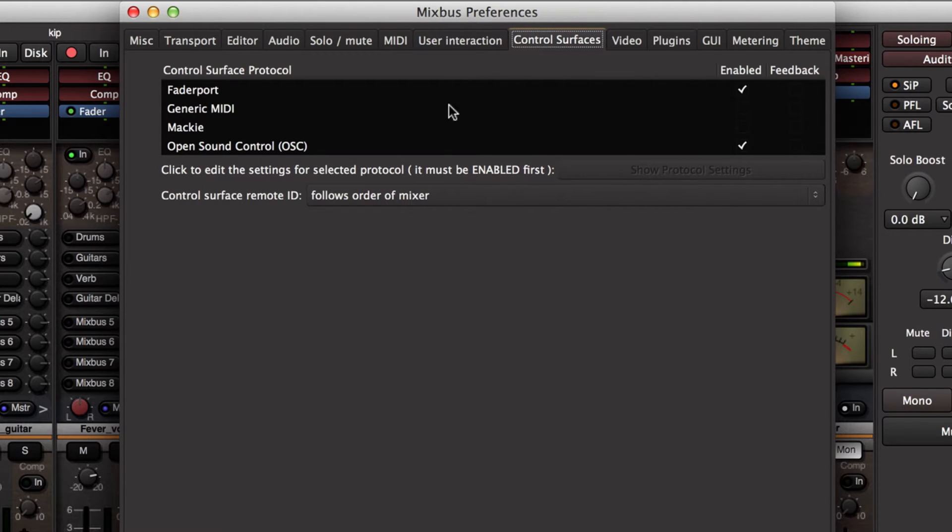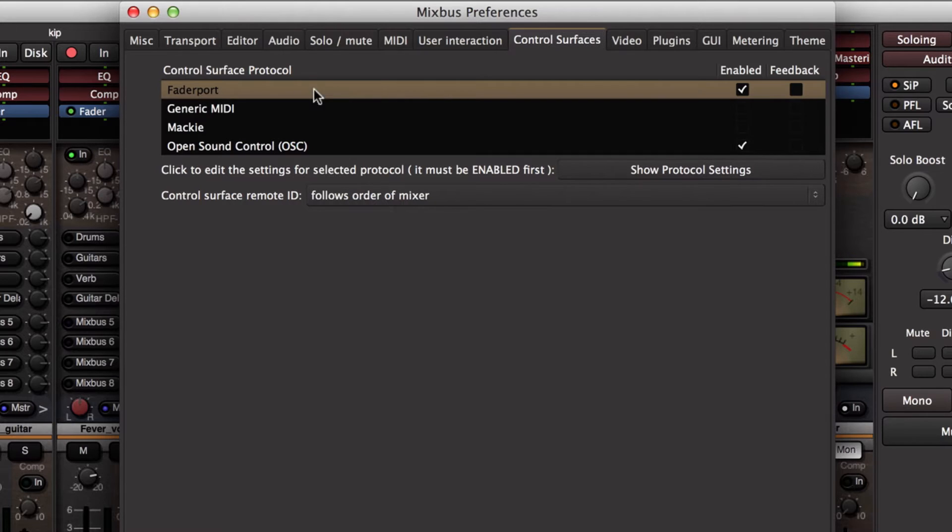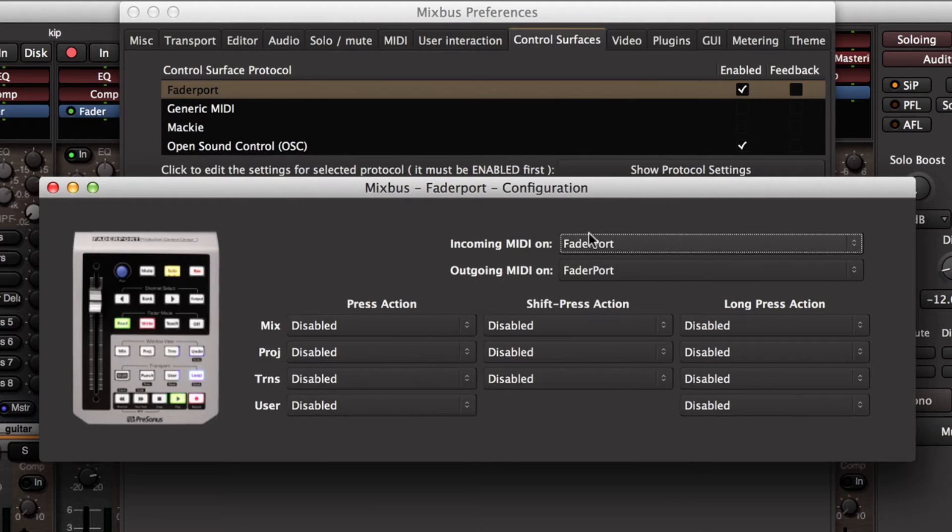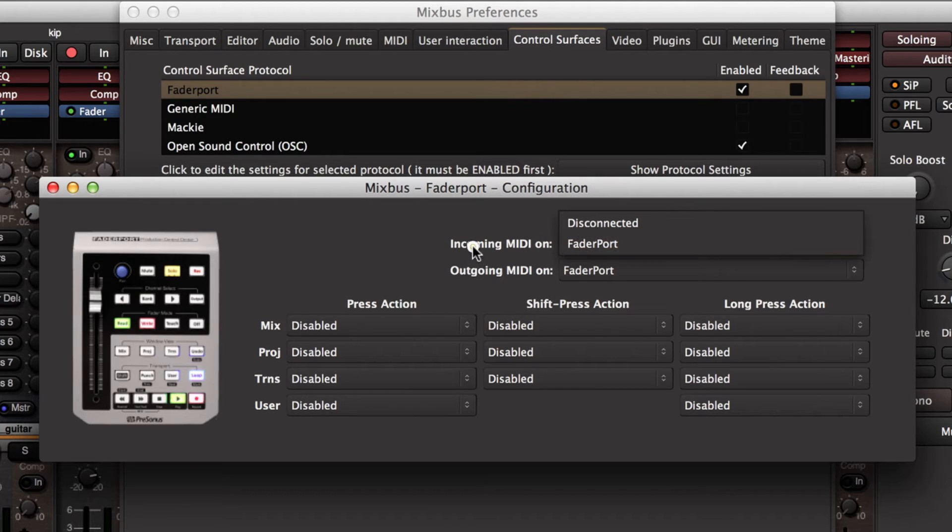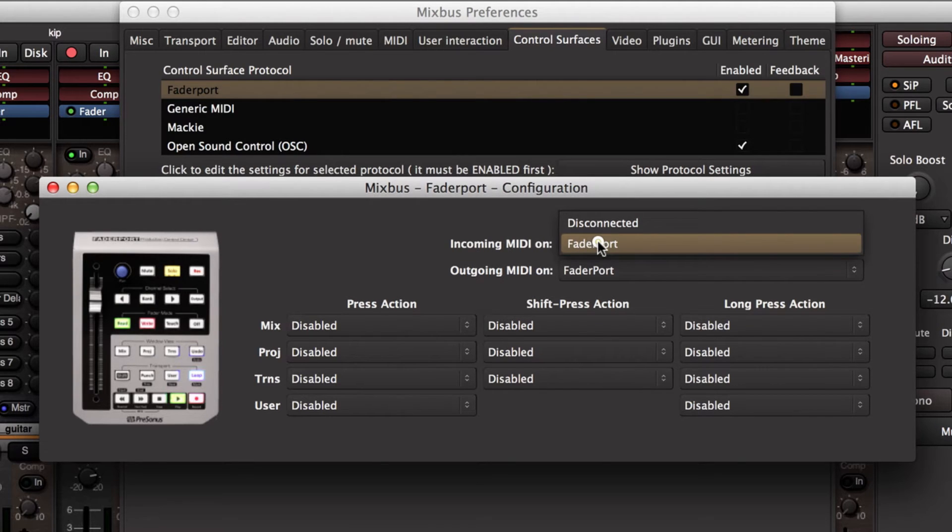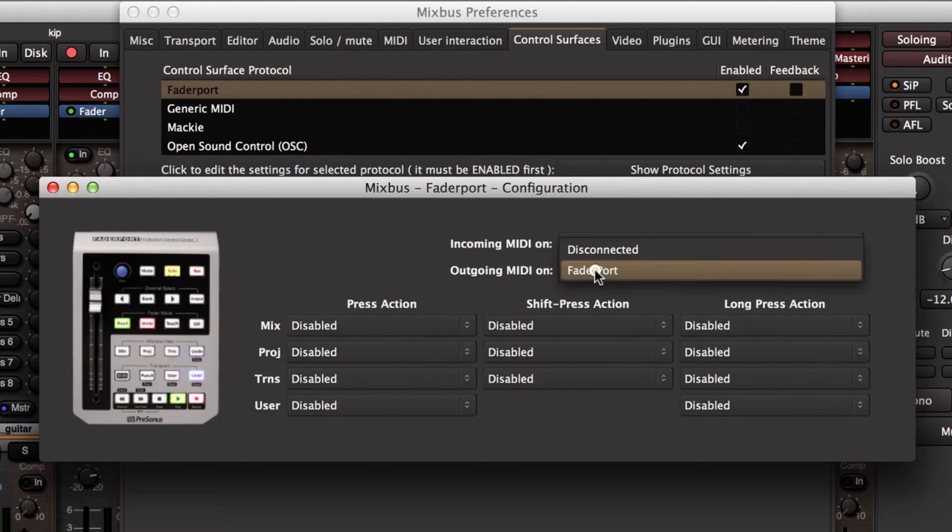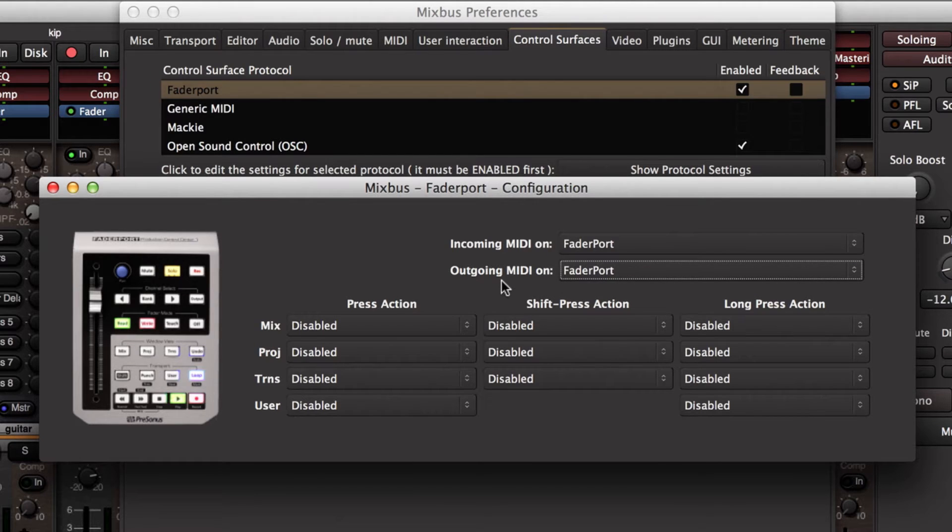You see I have four different choices for control surface protocol, so we want to make sure the FaderPort is enabled. Then we'll double click on it and we choose incoming MIDI on the FaderPort MIDI port. That shows up named via the USB connection.